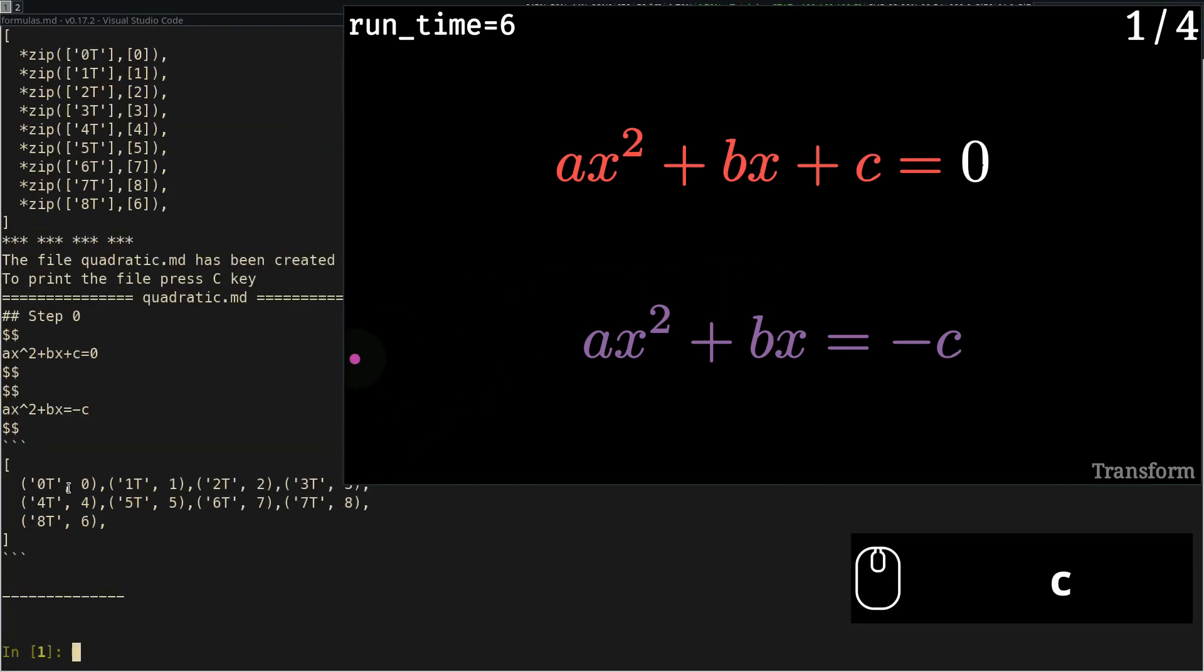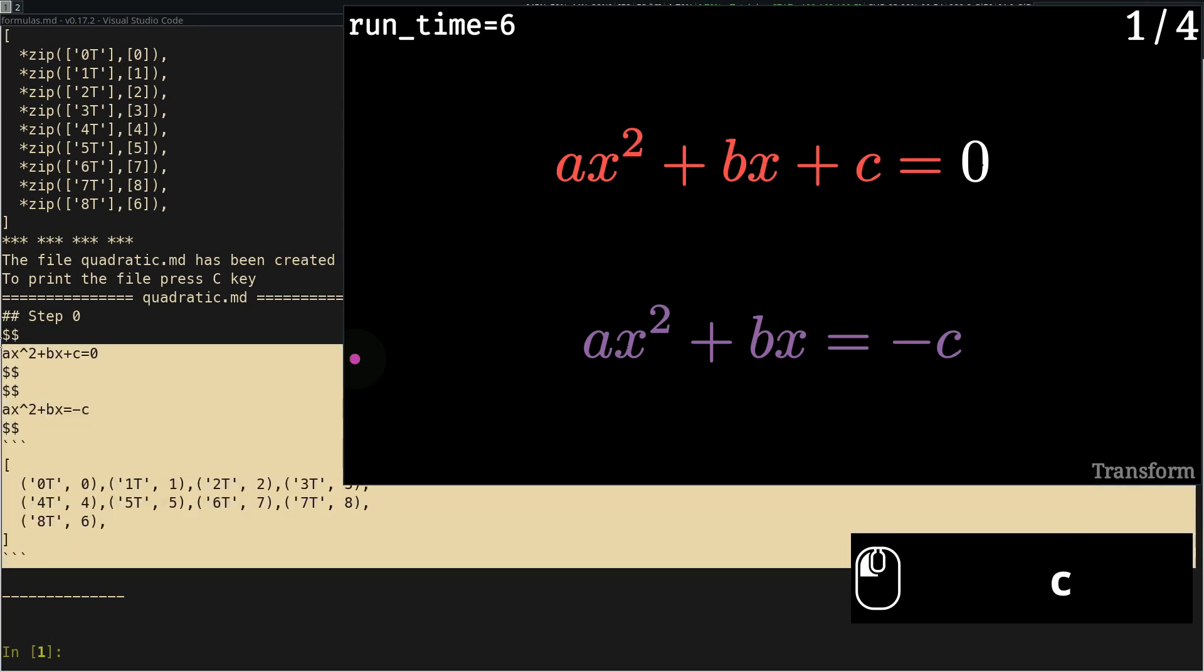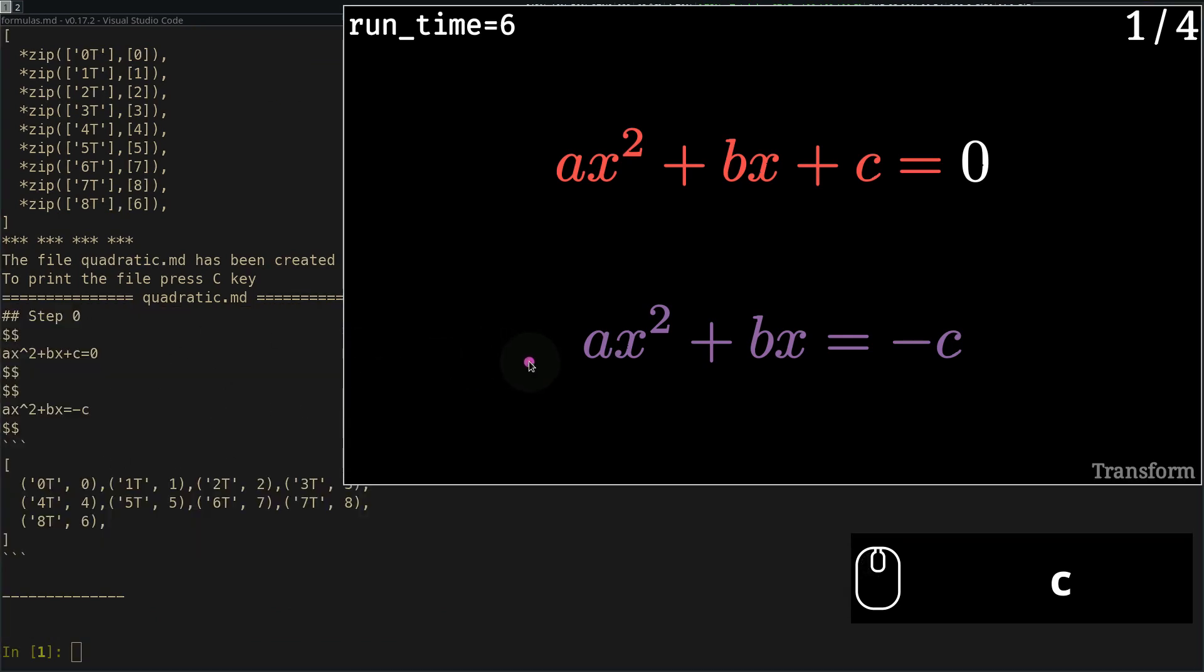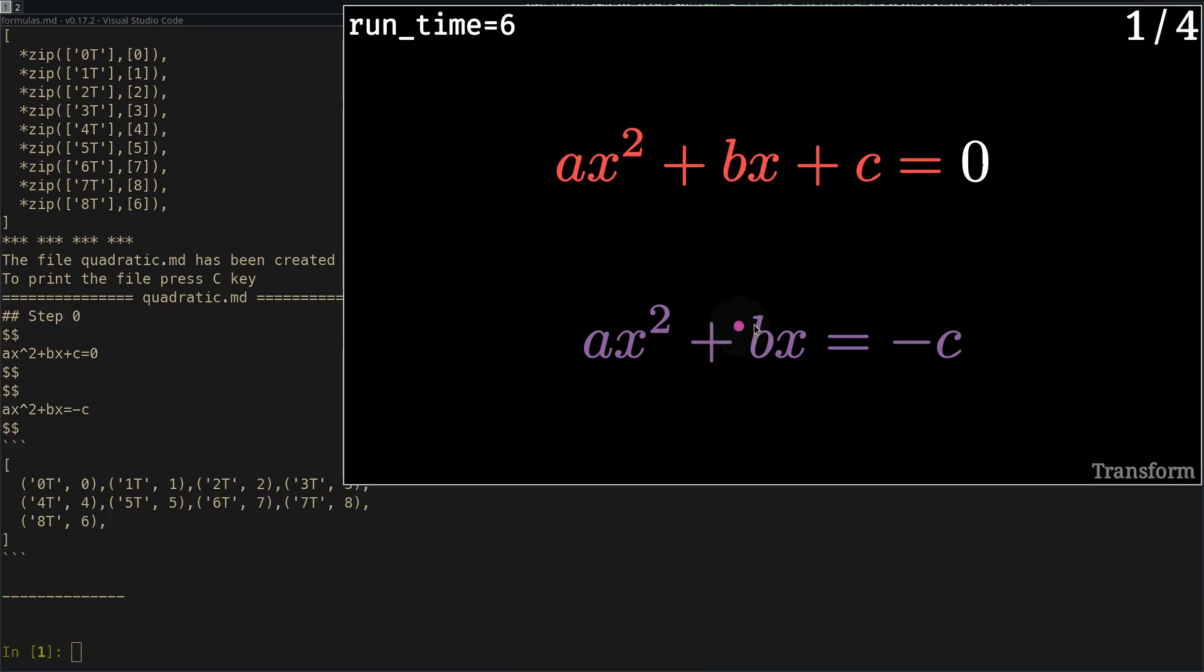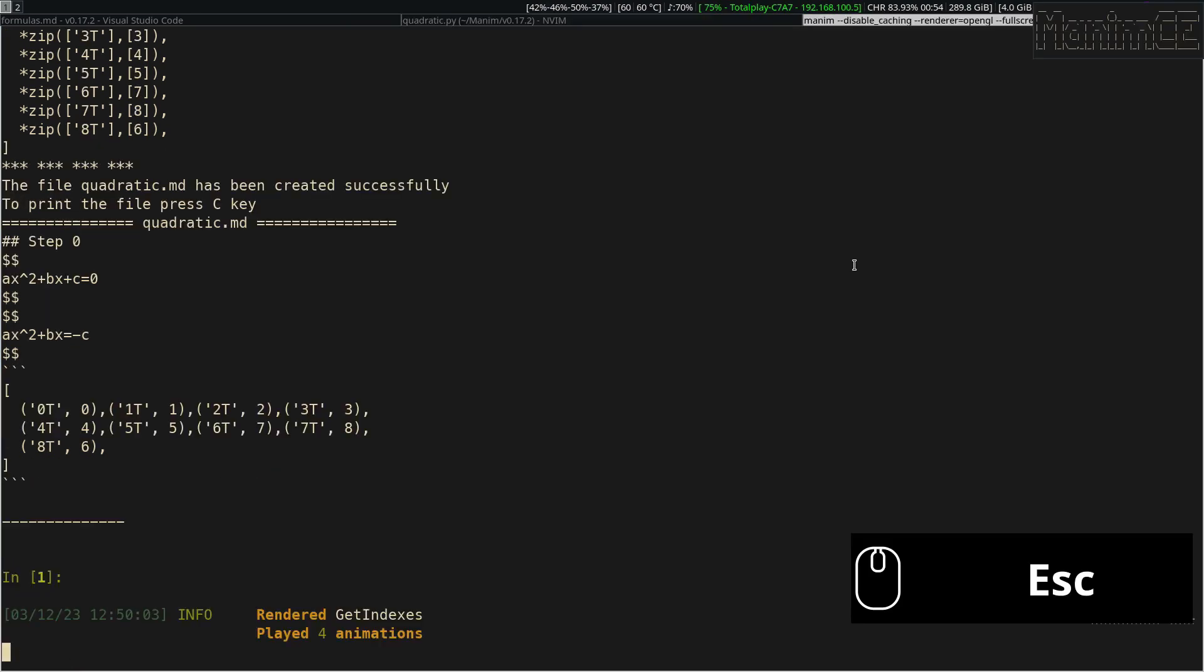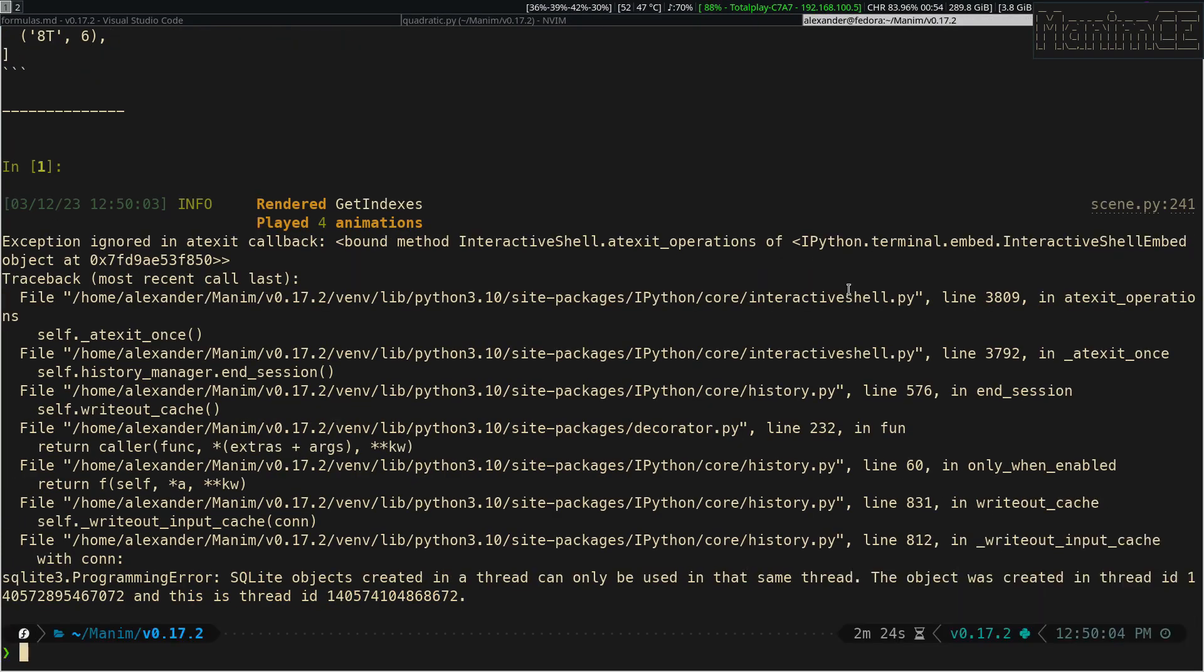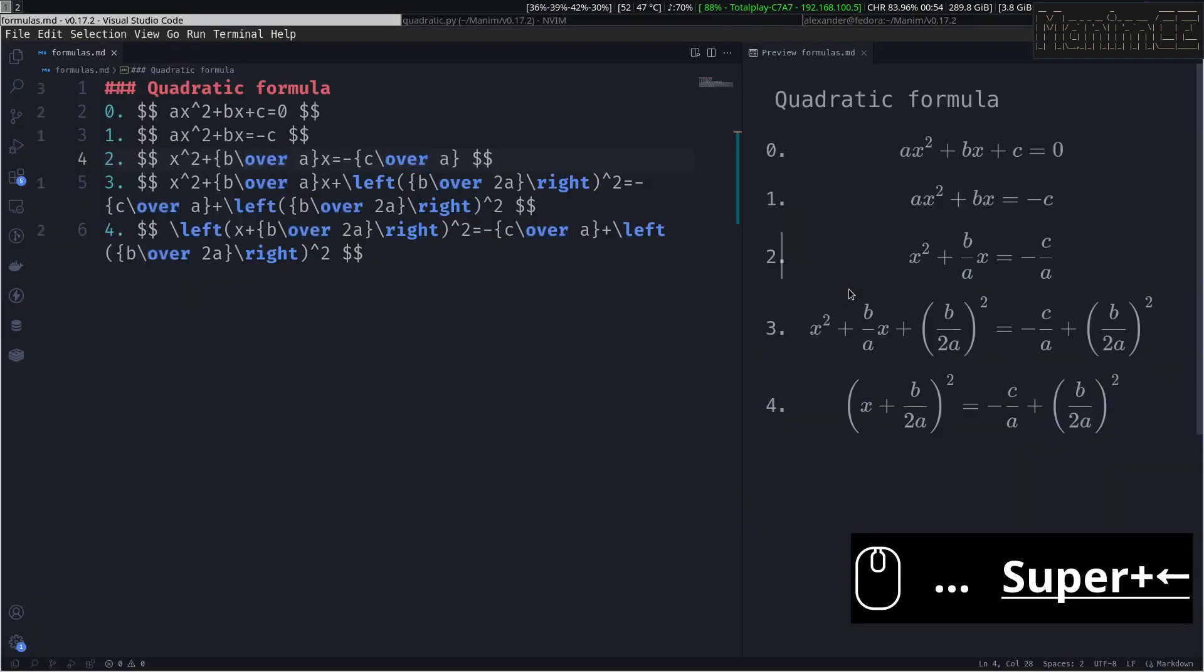If we press the C key, we will see that it has created another markdown file, with the formulas that we are transforming, and the subscripts with a special format that I invented.